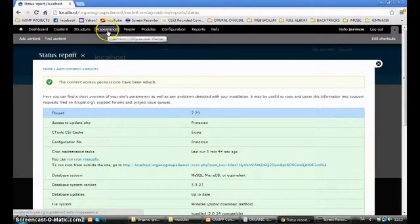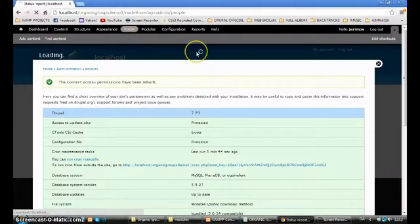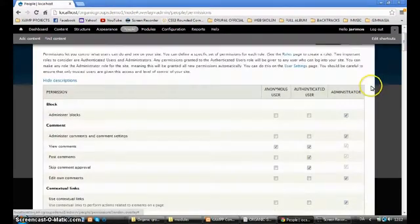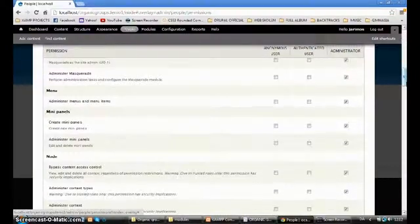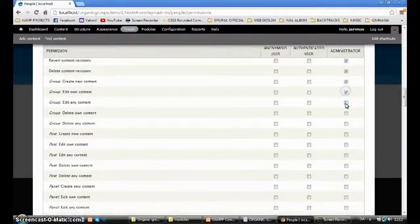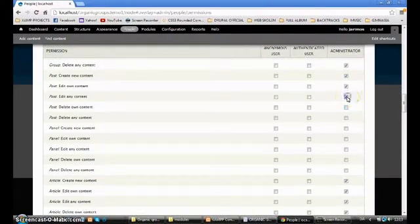I go to People, then Permissions. We want to make sure that we have all the permissions — for the admin, all the permissions have to be activated.